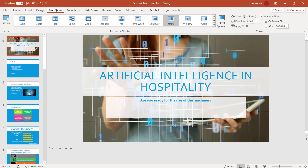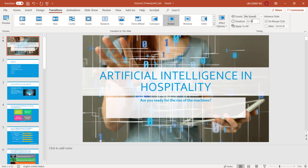You can choose a transition from up here. If you want to change the duration, transitions are 2 seconds by default. If you want to make it a bit slower, you can make this 2.5. If you want to make it faster, you can change this to 1.5. You can modify the duration here, but I'm just going to leave it at 2 seconds.